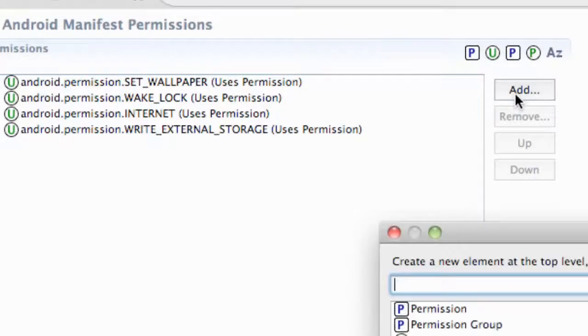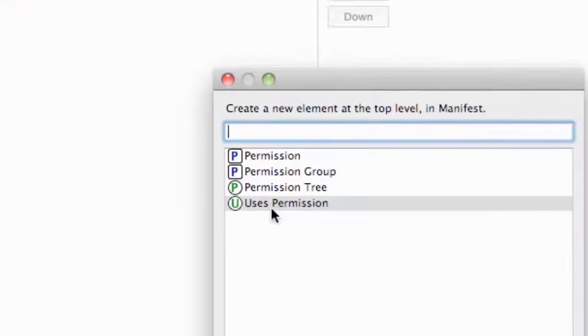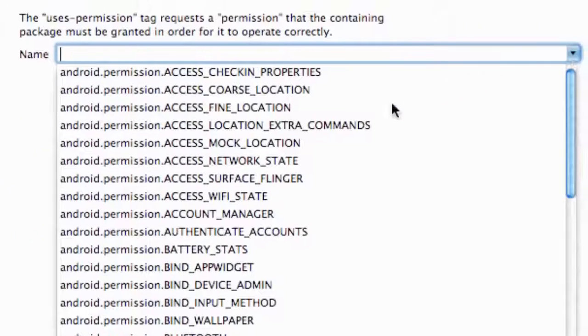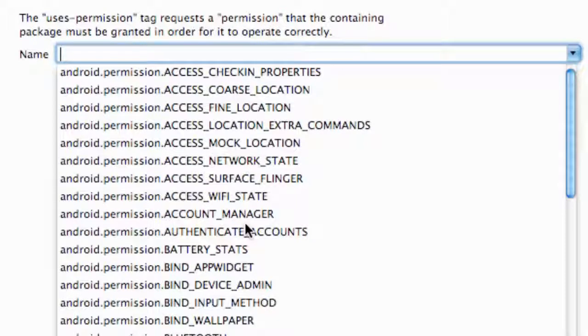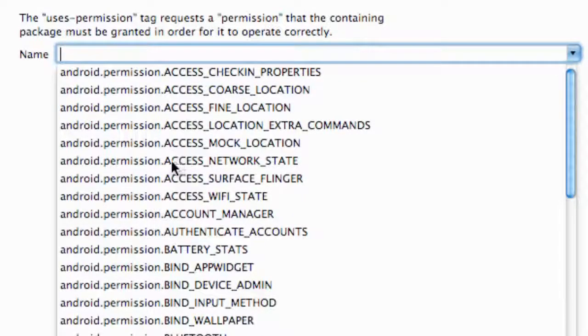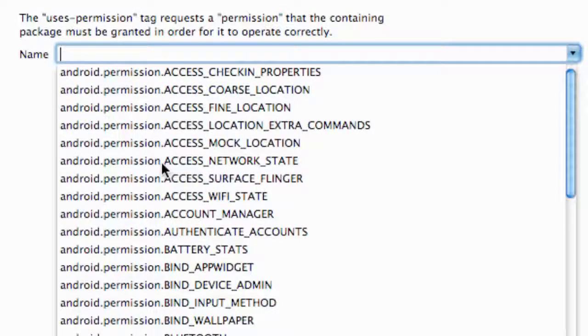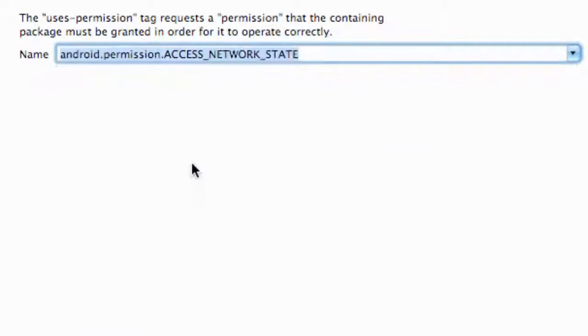What we're going to do is say add, and we're going to say uses permission, and then we're going to go down and find access network state. That's another permission we're going to need for AdMob, so we're just going to click that and save our project.